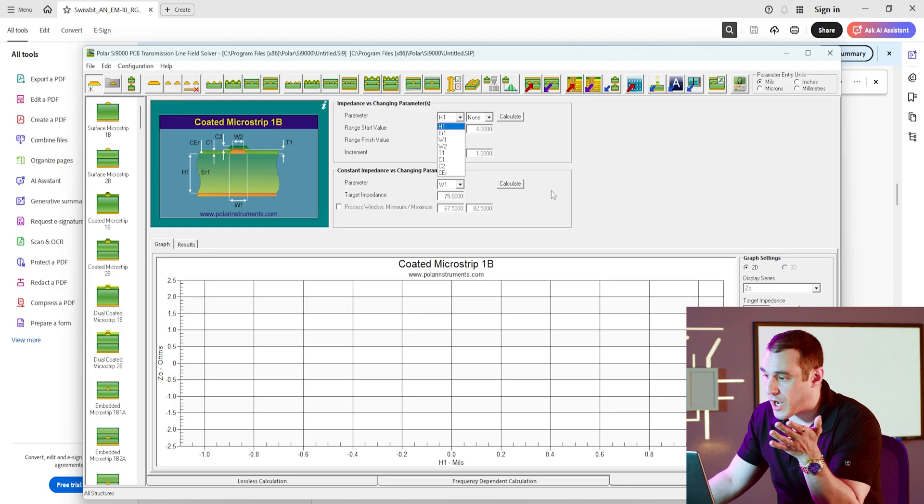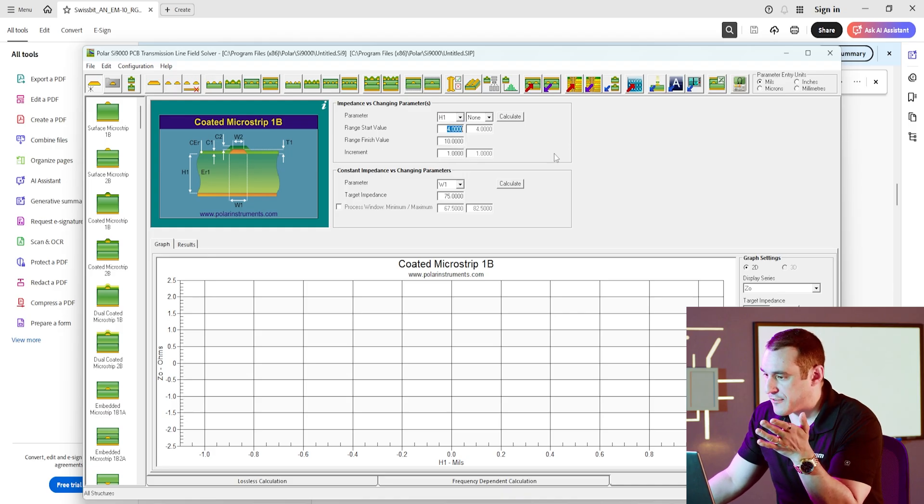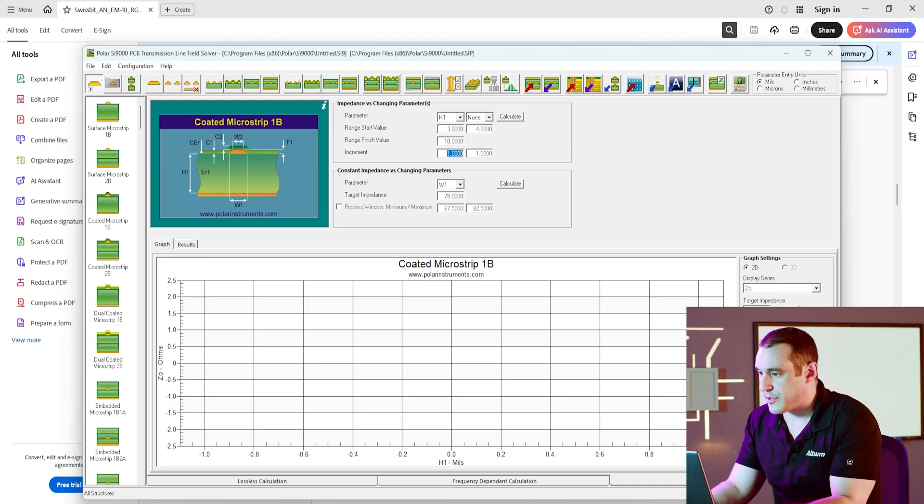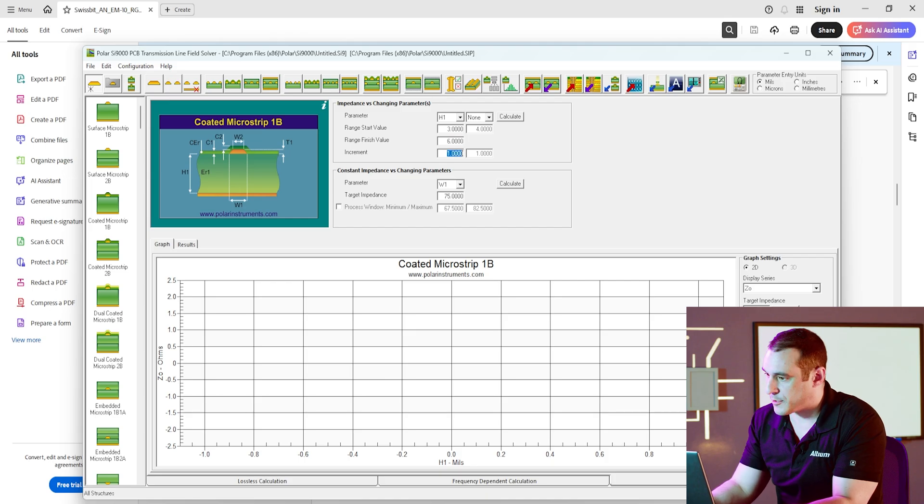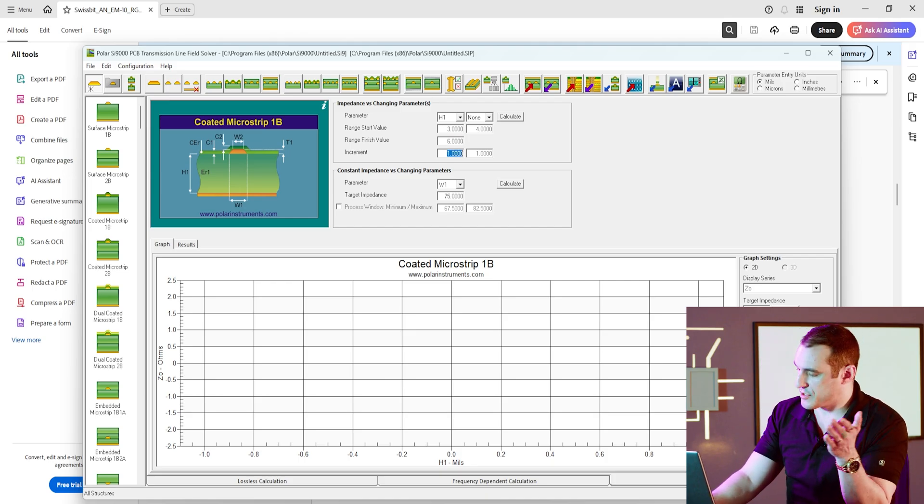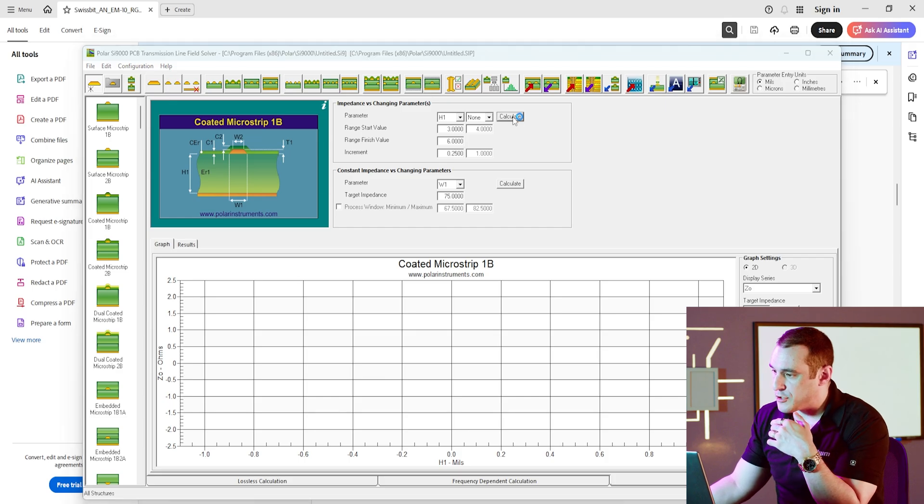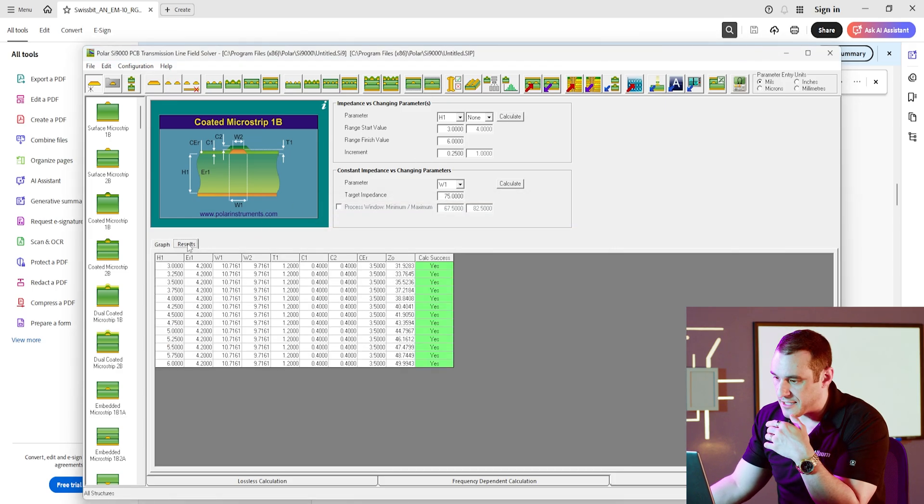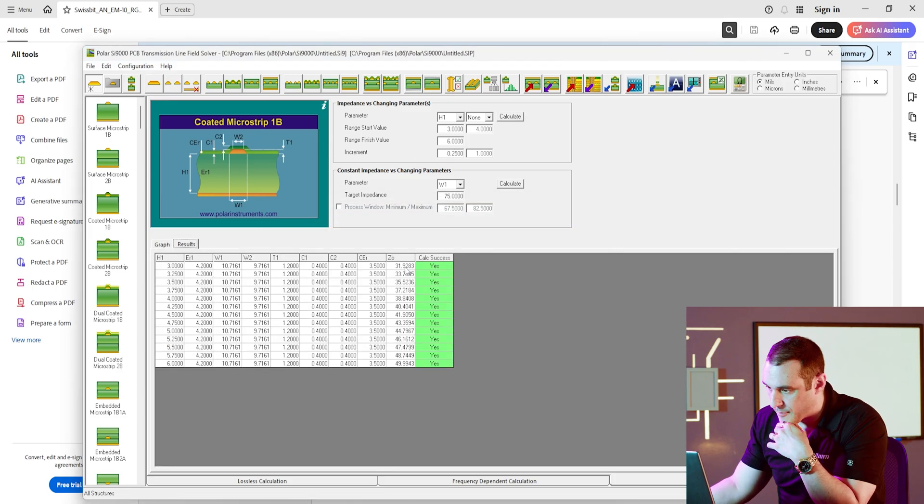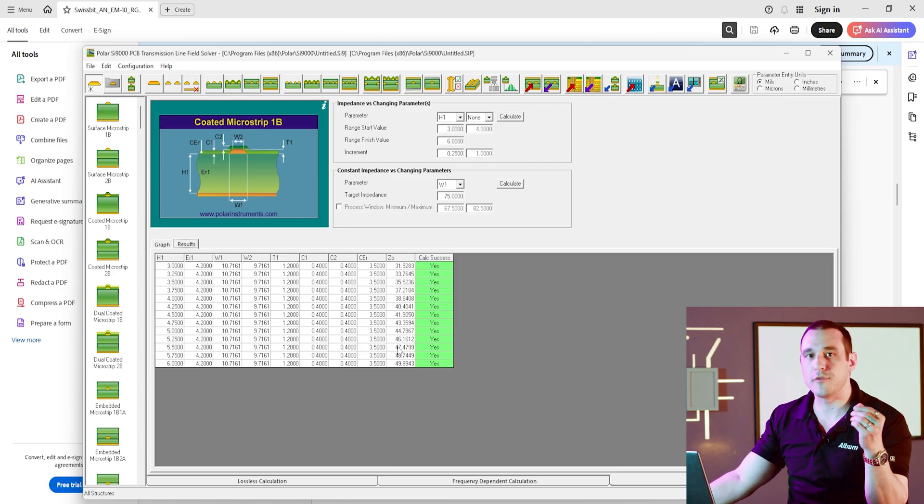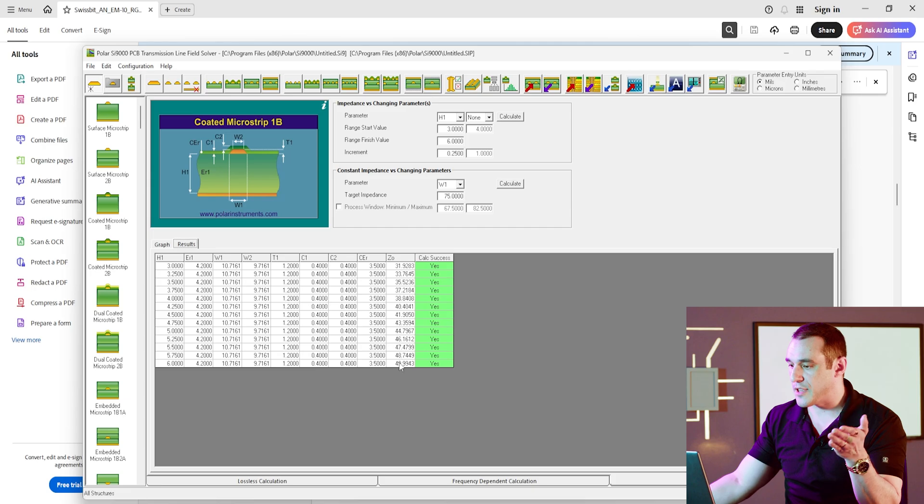Here, what we're going to do is vary the thickness of the dielectric, so you can see the parameter selected here is h1, and then we're going to vary it from, let's say, 3 mil up to 6 mil, and in order to get enough results, we're going to vary this by a quarter mil at a time. And if we just go ahead and click calculate and display this as a table format, you can really start to see what happens as you start to move that reference plane closer to that trace.